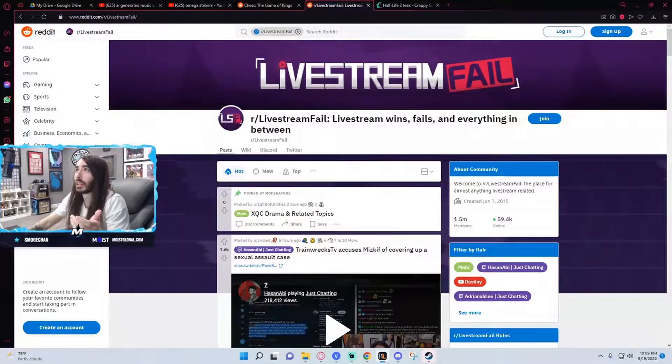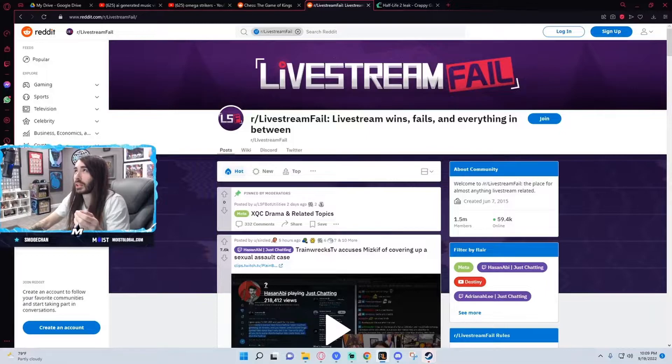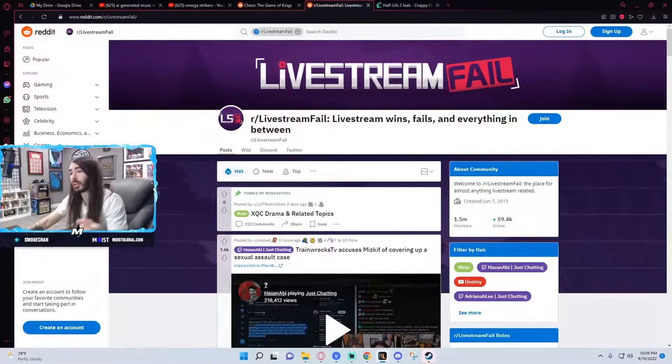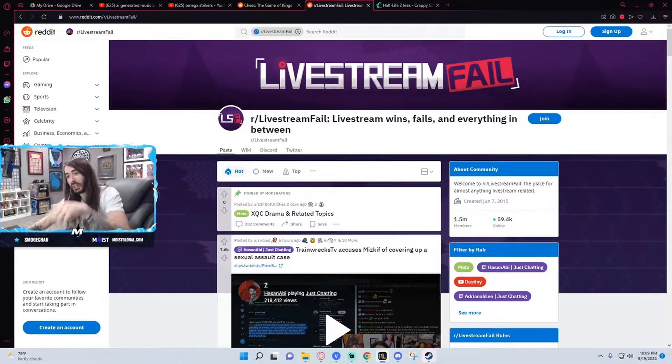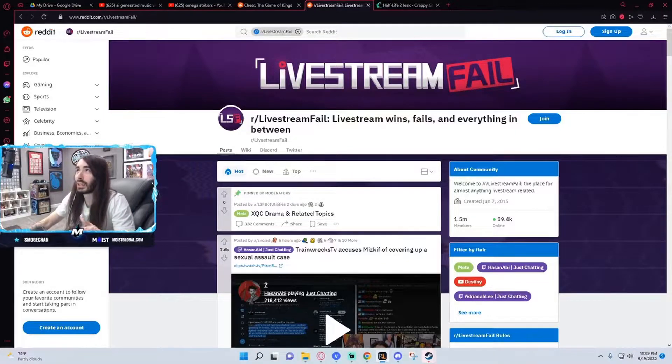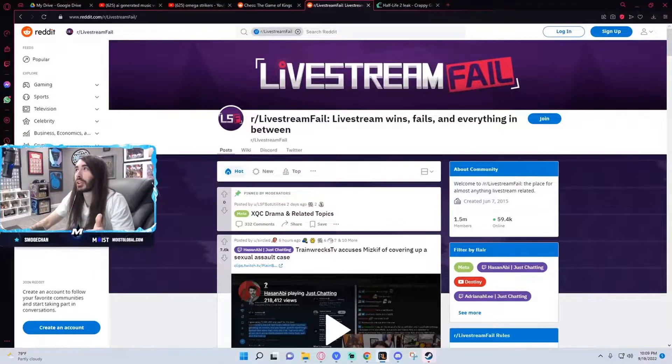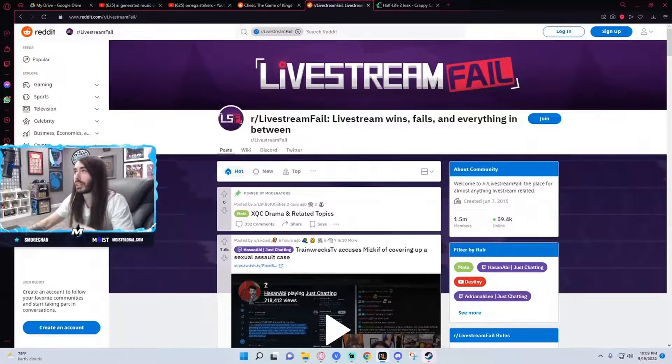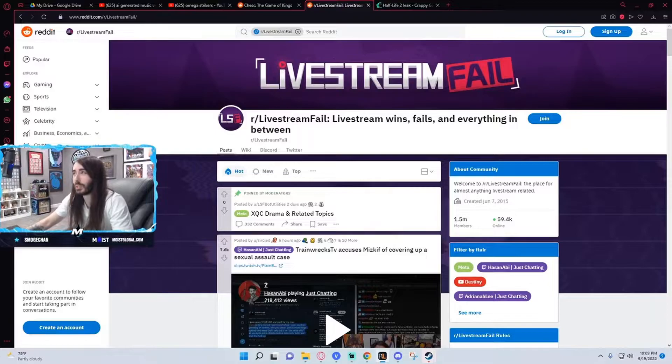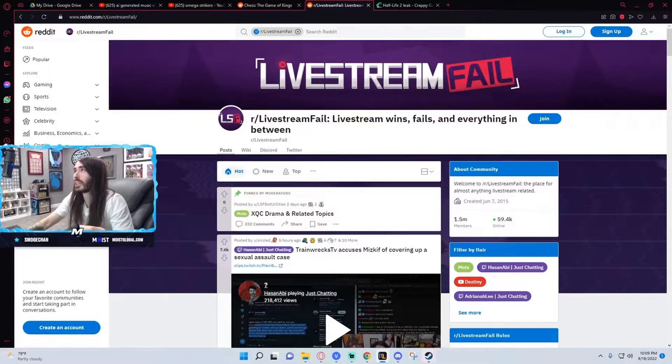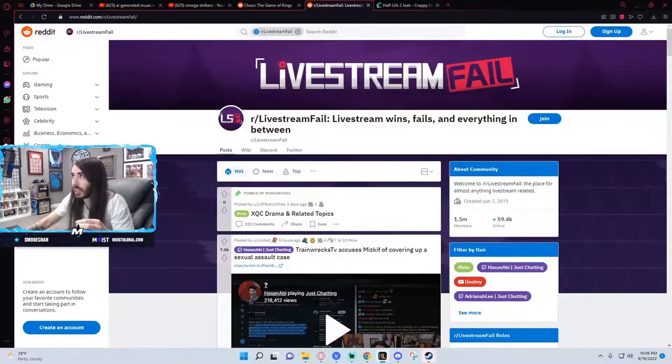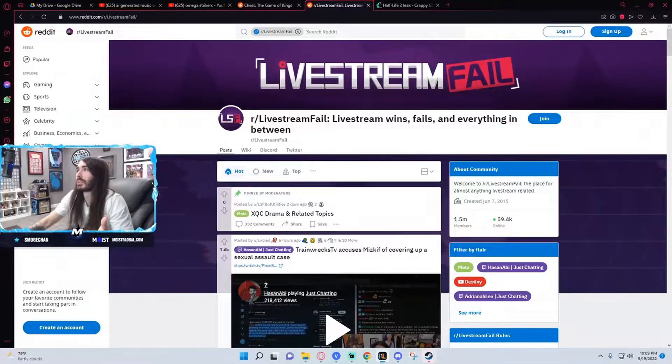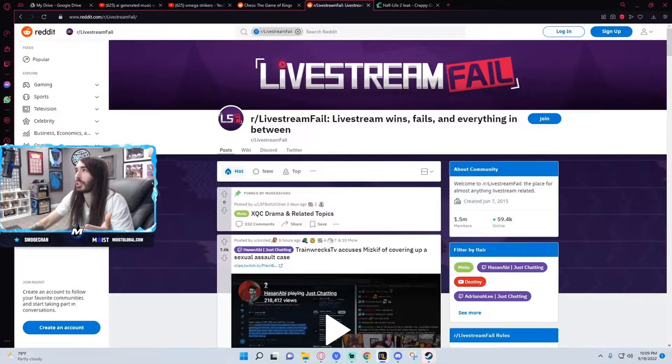But he doesn't tell anyone. Like for Creator Clash, Idubbbz didn't know he wasn't coming until the day that the event happened. He's just not good at communicating. There's nothing wrong with not going, I just think he needs to be better at communicating. I don't think he does it maliciously. I really think he just doesn't think to do it.